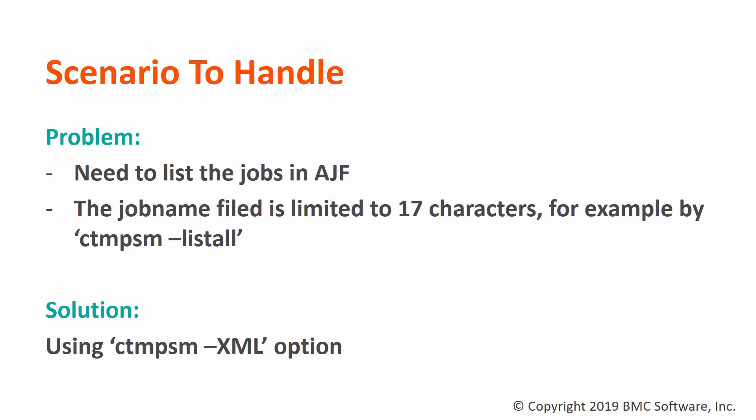To address the above problem, we can use the option dash XML in CTM-PSM.